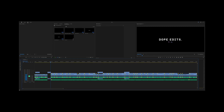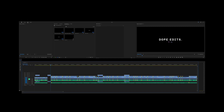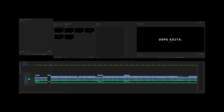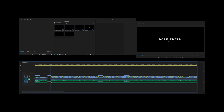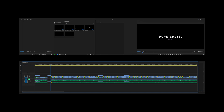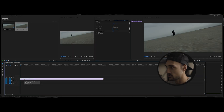Let's jump into Adobe Premiere. For reference, my timeline is here, my toolbar is here, here's my source panel, my project and effects windows are here, here is the effects control, and finally the preview window. Now that you understand the layout, let's get into this.